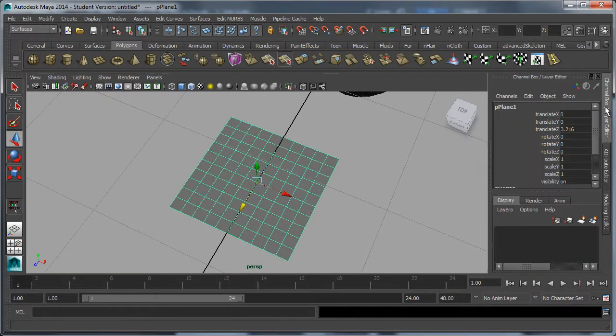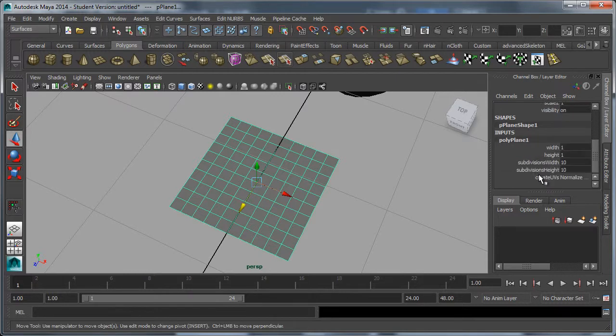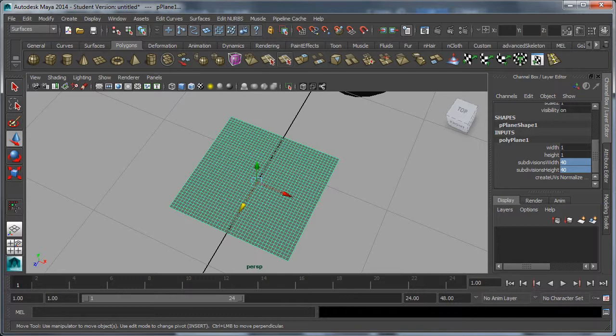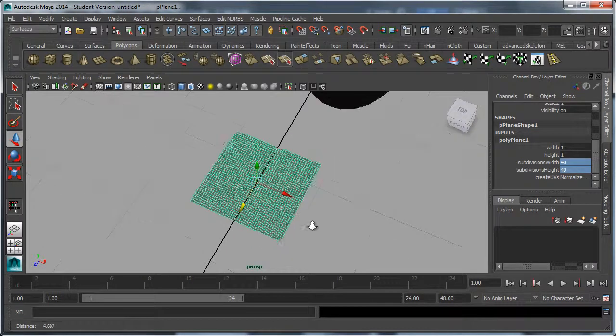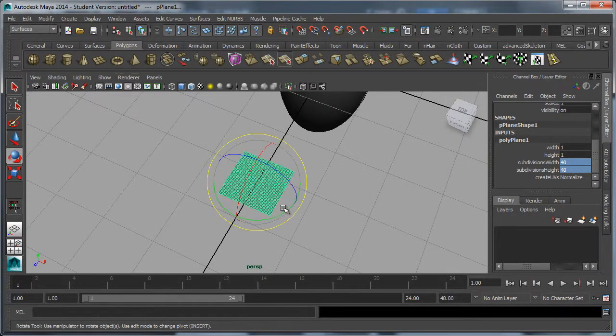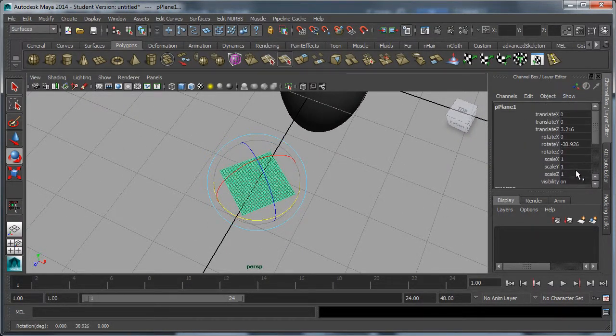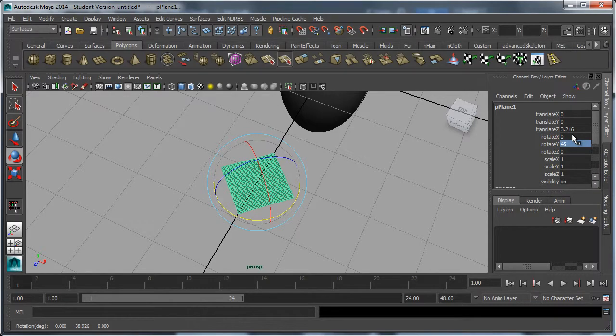So I'm going to go into the channel box, scroll down, and increase my subdivisions to 40. Then I'm going to rotate this 45 degrees in the Y-axis and scale it up.